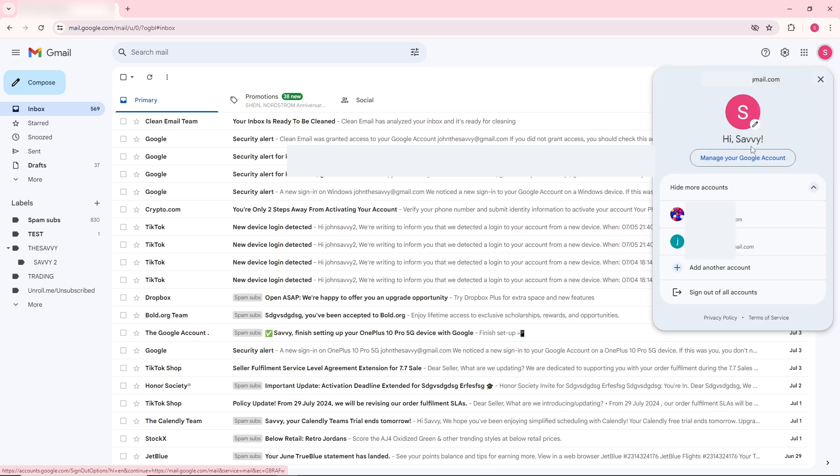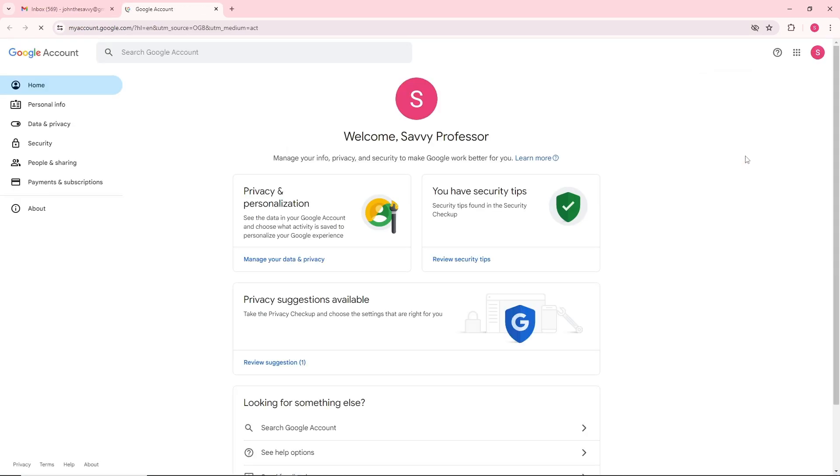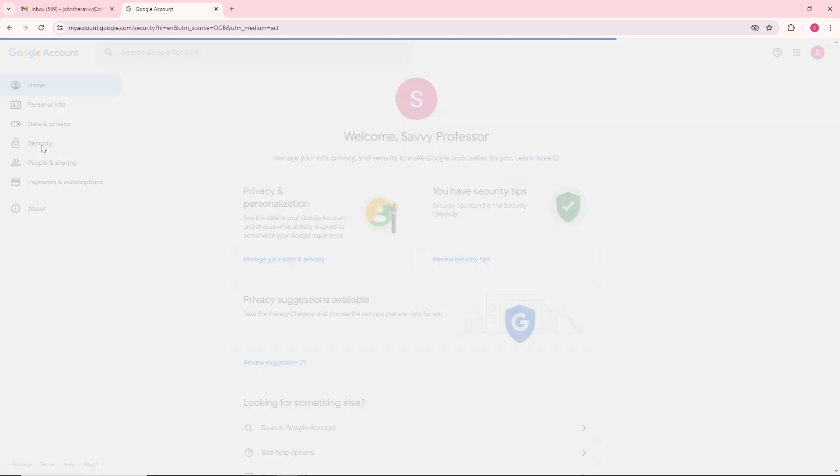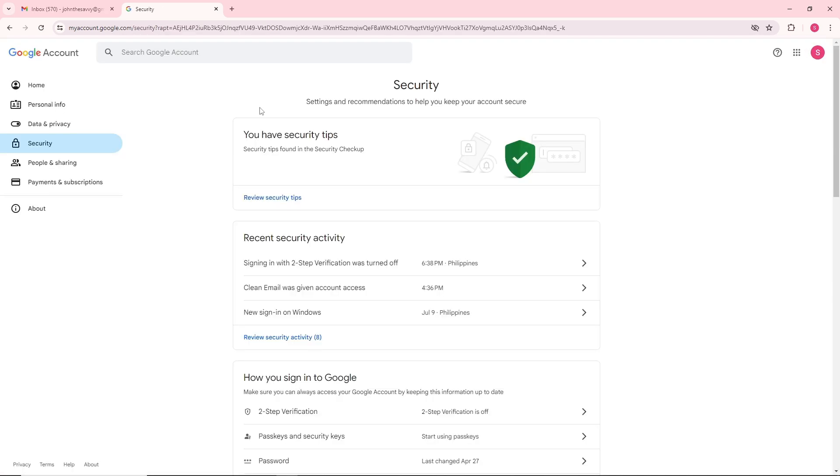Go to manage your Google account and from here just go to security. From here, simply click on two-step verification over here.